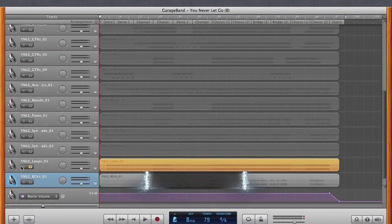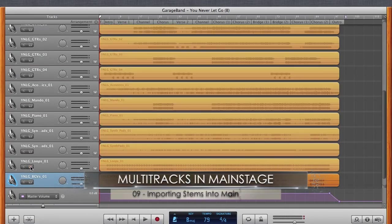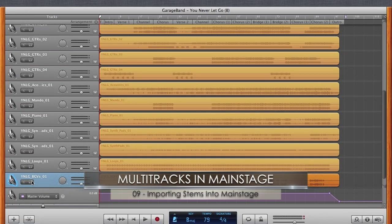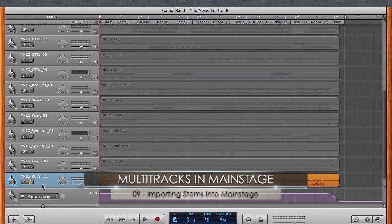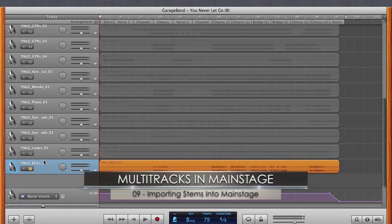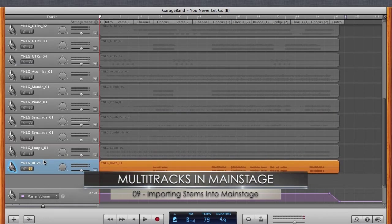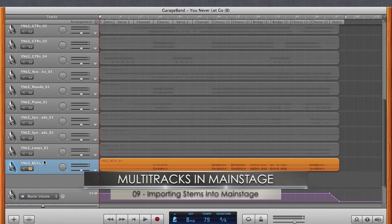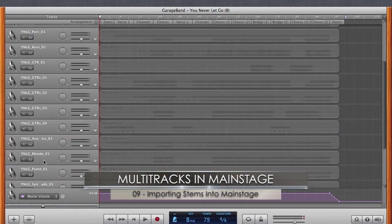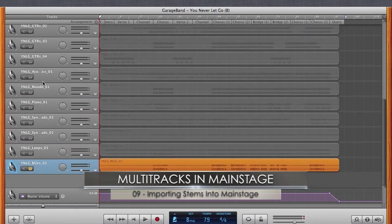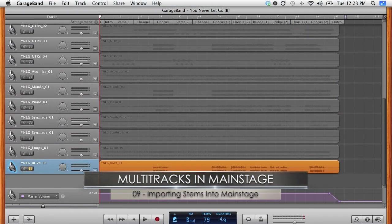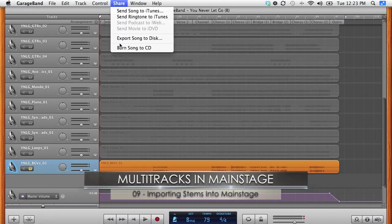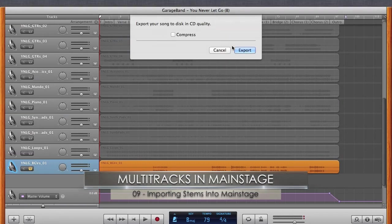Alright, so I'm down to my last track. I'm going to go ahead and bounce it. It's my BGV track. And that looks like that's it. No more after that. So again, I'm going to export Song to Disc.